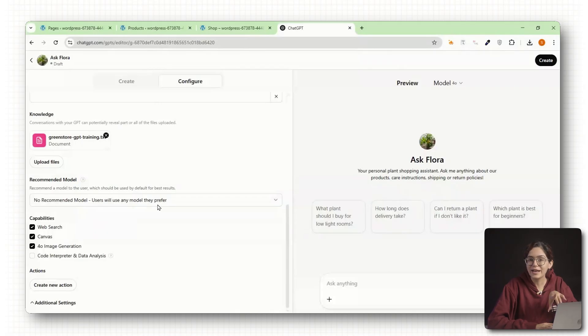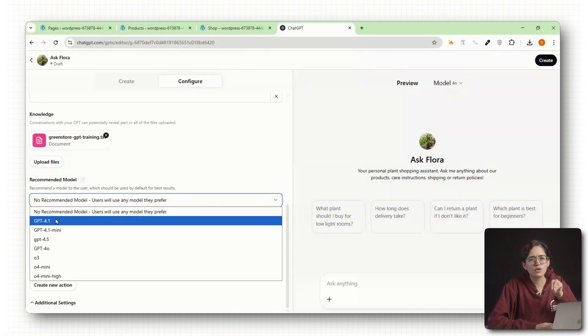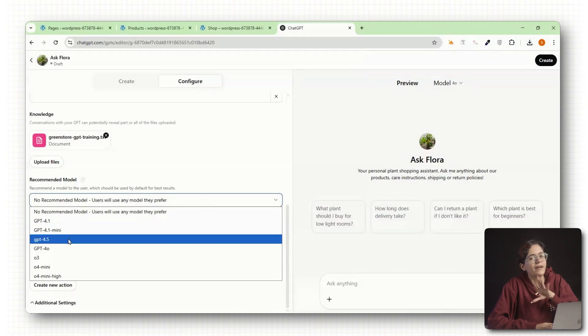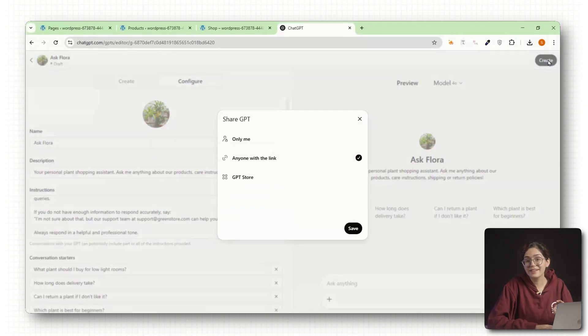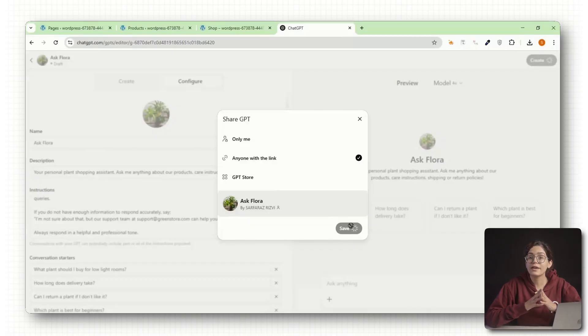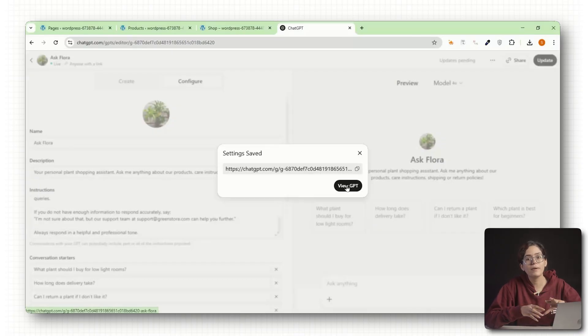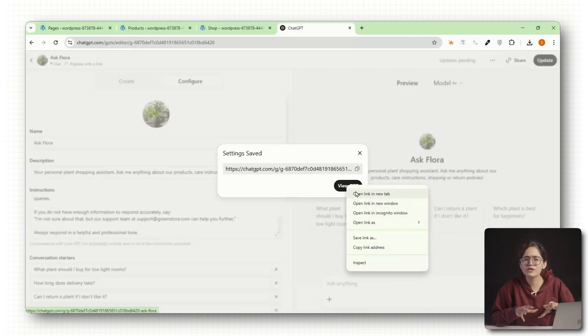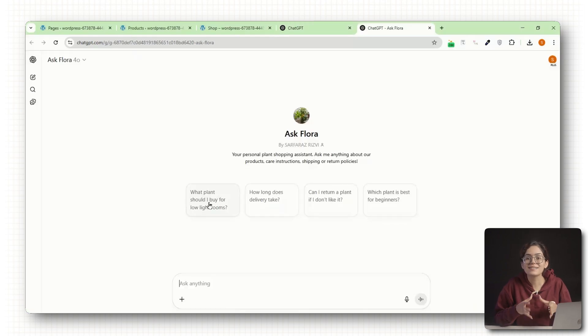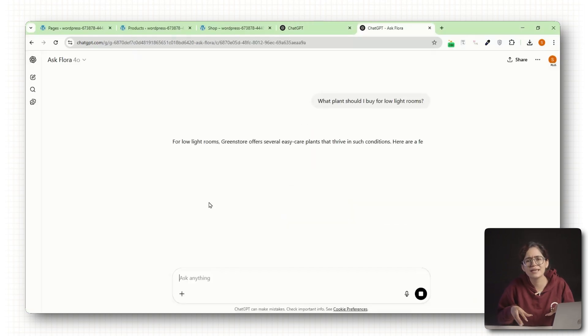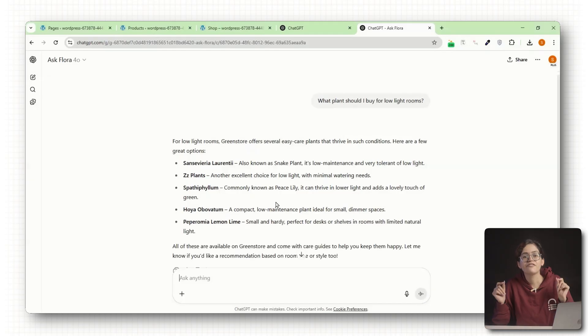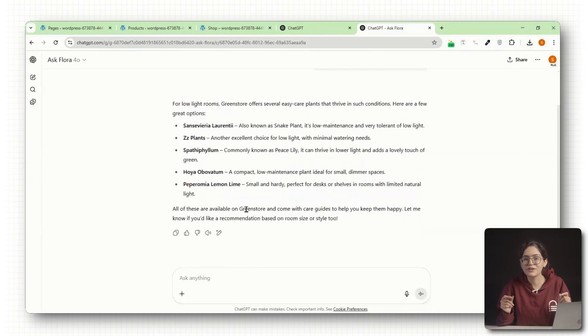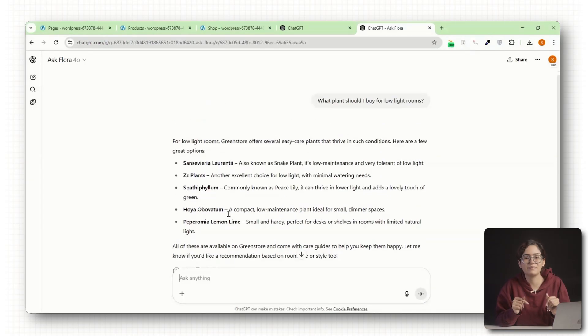Once your files are uploaded, you can either choose a model manually or just go with the default recommended one. Click create and that's it. Your custom GPT is live. You will now get a shareable link to your GPT. Open it up and try a few questions to test it out. Ask it something from your shipping policy or a specific product-related question. If it answers accurately, you are ready for the next step.